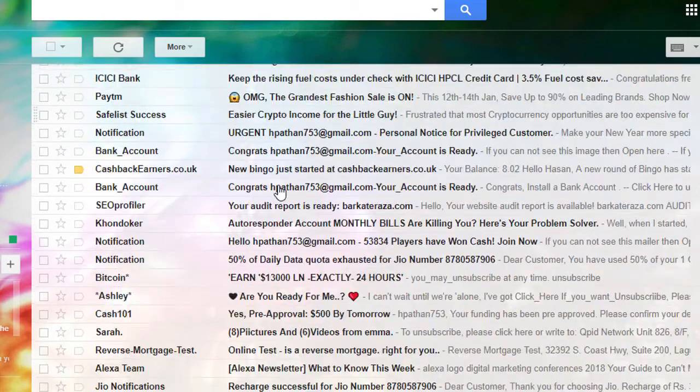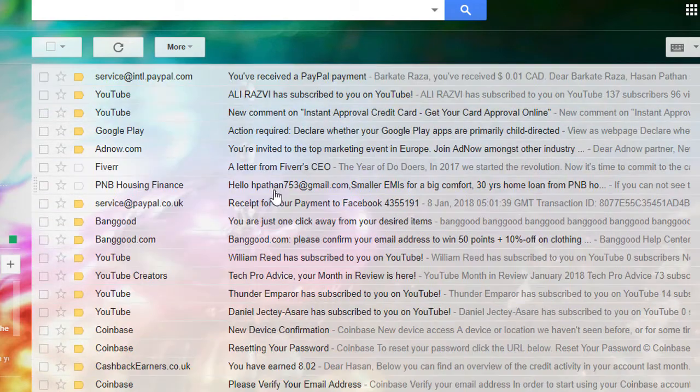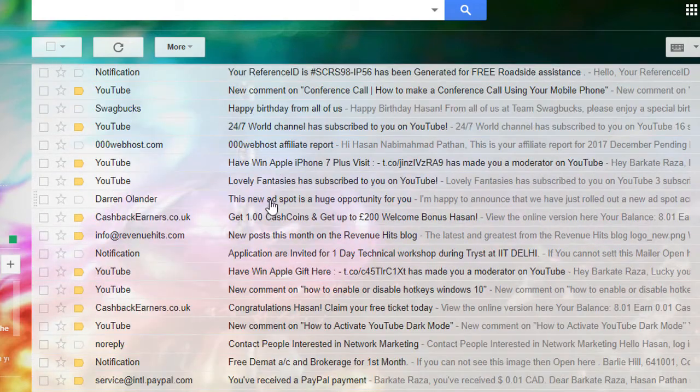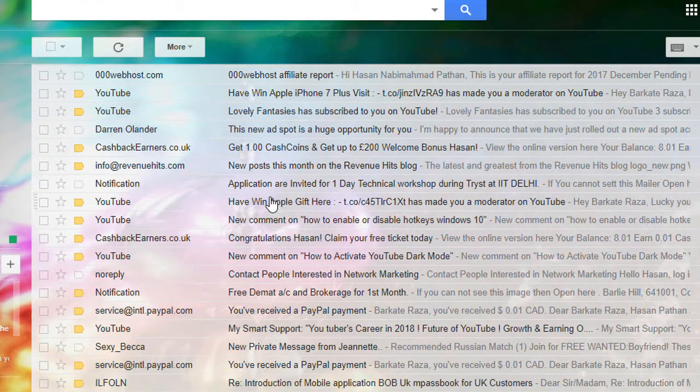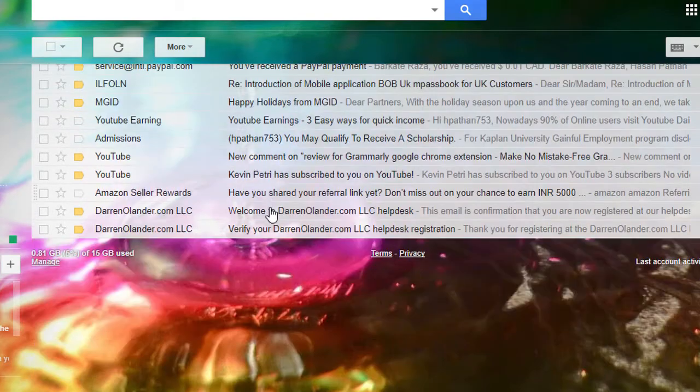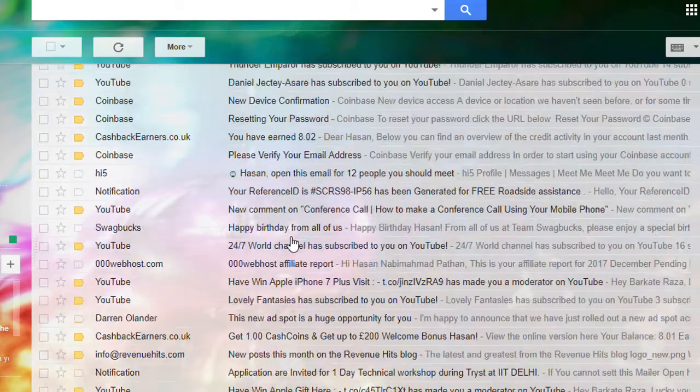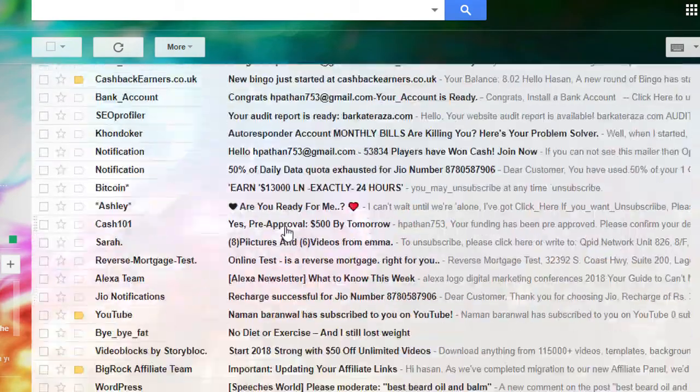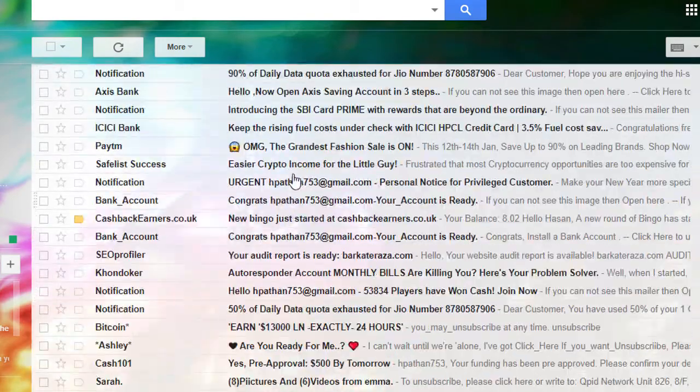So now you can see the theme for your Gmail account has changed and your Gmail is looking very nice.